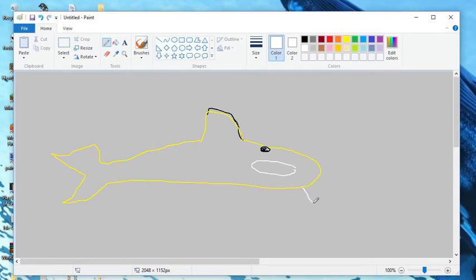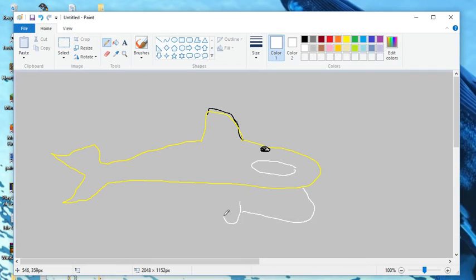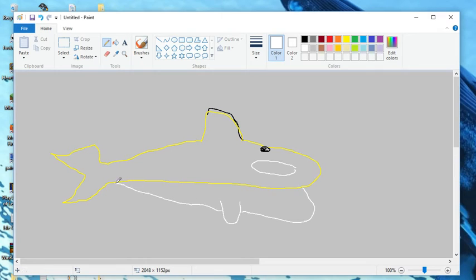Now, science will tell you that those spots aren't actually the eyes, and that the eyes are right there in front of it. But we all know better than that.